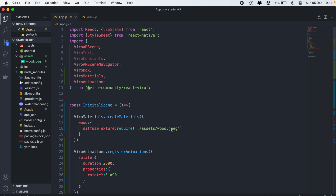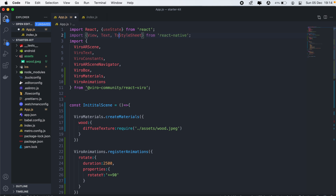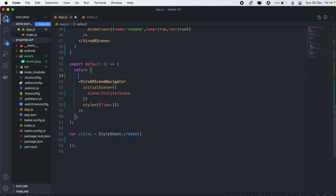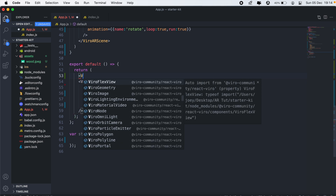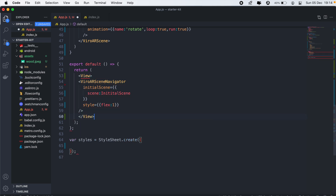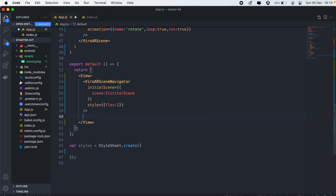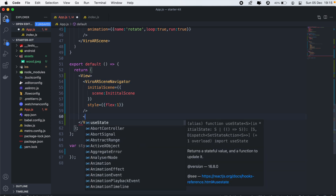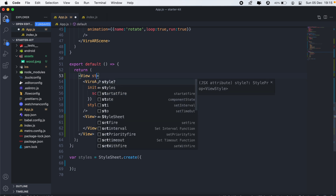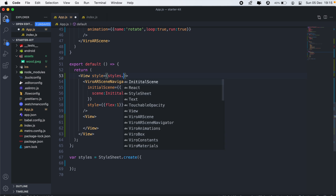To do that, I'll first need to import some stuff from React Native. The first thing will be the View. I'll also need Text and TouchableOpacity. Then when we scroll down, we'll wrap our content into a View — this will be our normal React view. And then at the bottom, we'll add another view where we'll have our two controls.